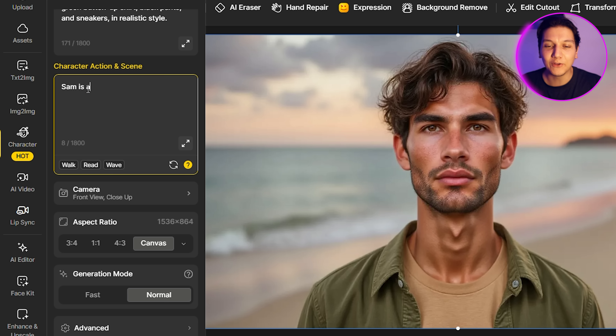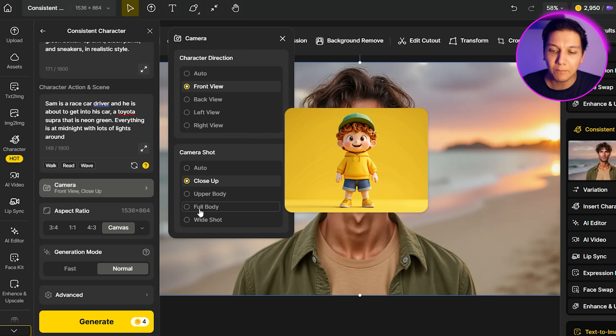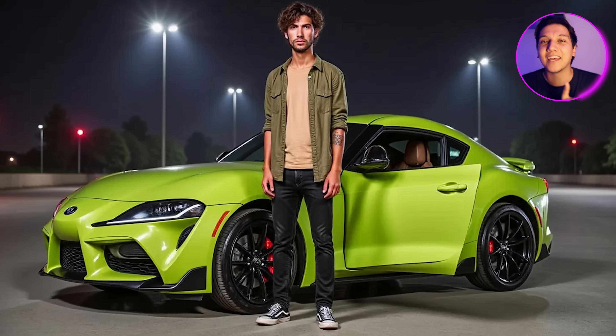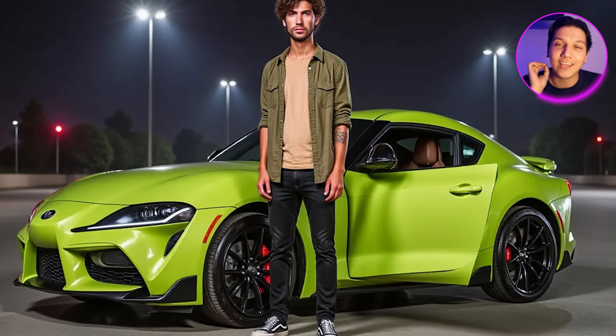Now let's put Sam in a couple of different scenarios to really test the image generator. For the next prompt, I'm going to say Sam is a race car driver about to get into his car — a neon green Toyota Supra at night with lots of lights around him. I'll change the camera to full body so everything is in frame, then click Generate. Here's how Sam looks standing next to his incredible-looking Toyota Supra, and the face is still looking awesome.